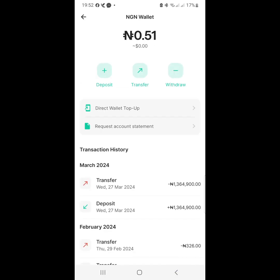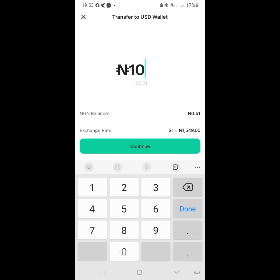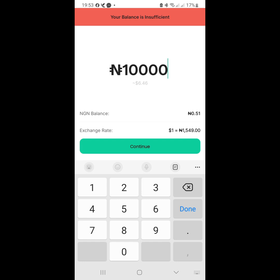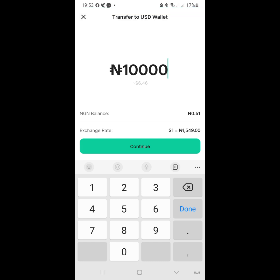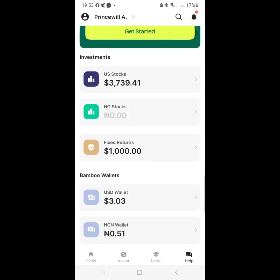Now that 10,000 naira will be showing in your NGN account, but you need to transfer it to your USD account. So you click Transfer. Once you click Transfer, it will show 'Transfer to USD Wallet' at the top. You put the amount you want to transfer - let's say the 10,000 - and then continue. If your balance is insufficient it won't go through, but if you have enough it will now go to your USD wallet.